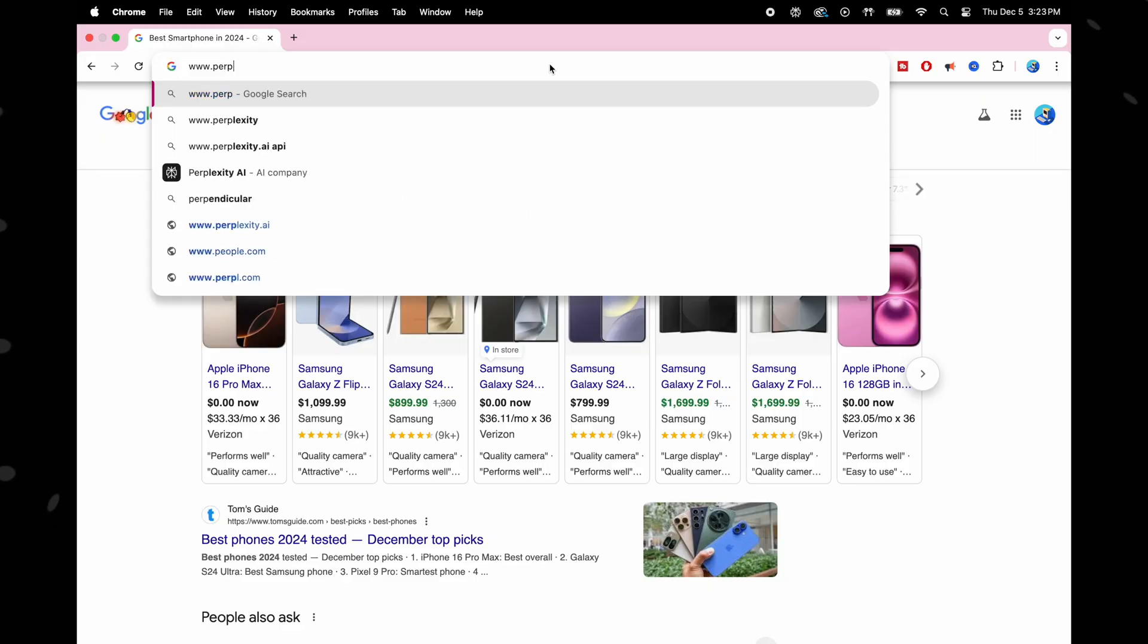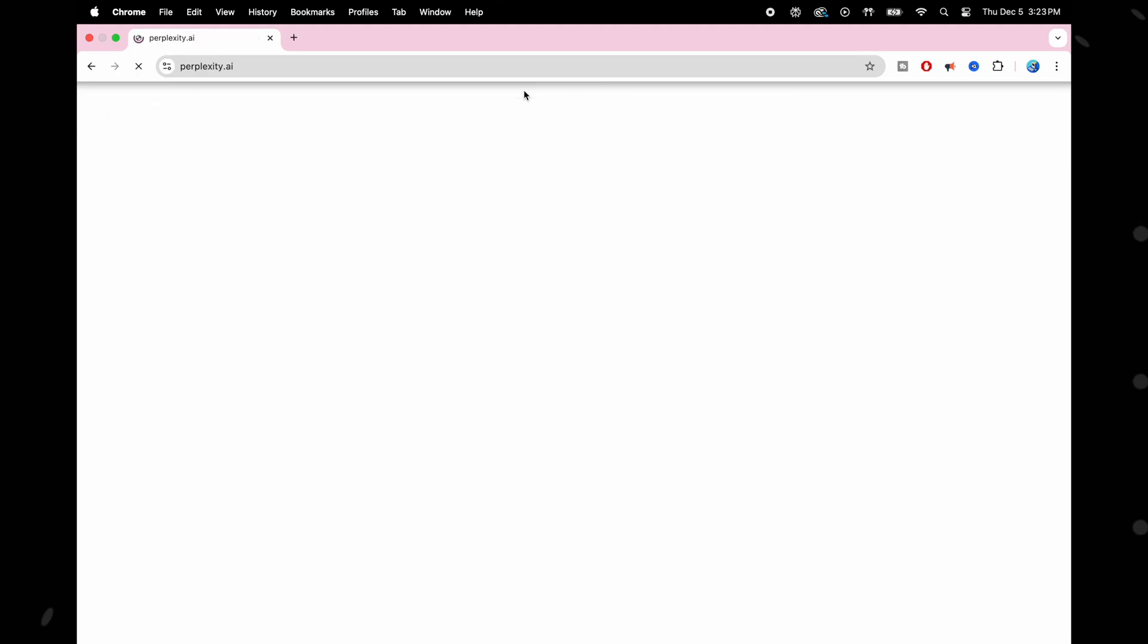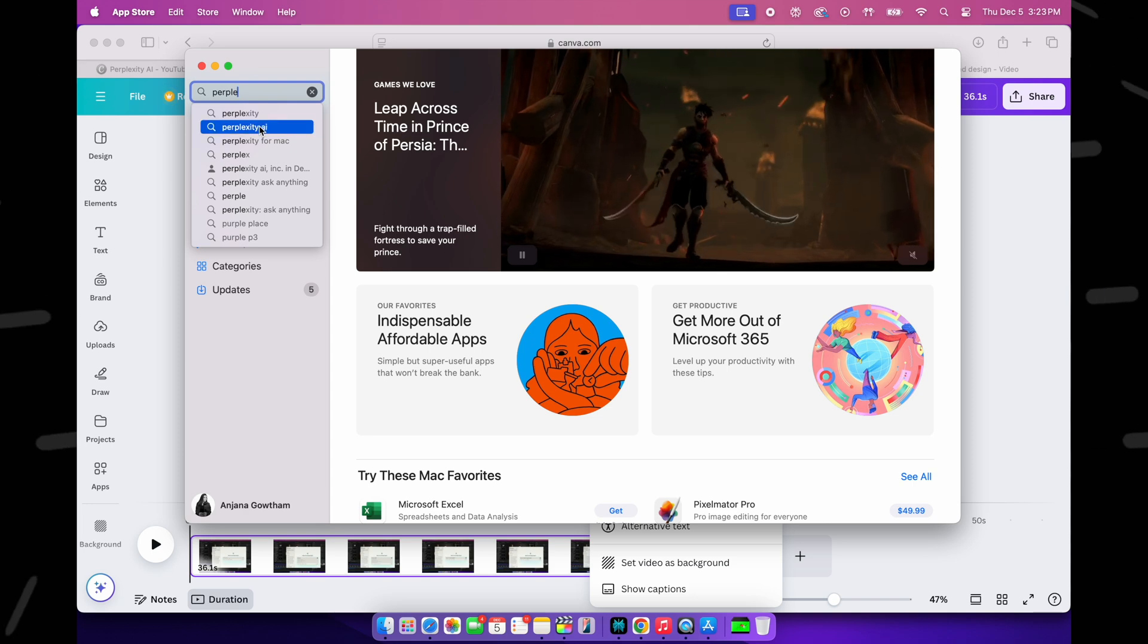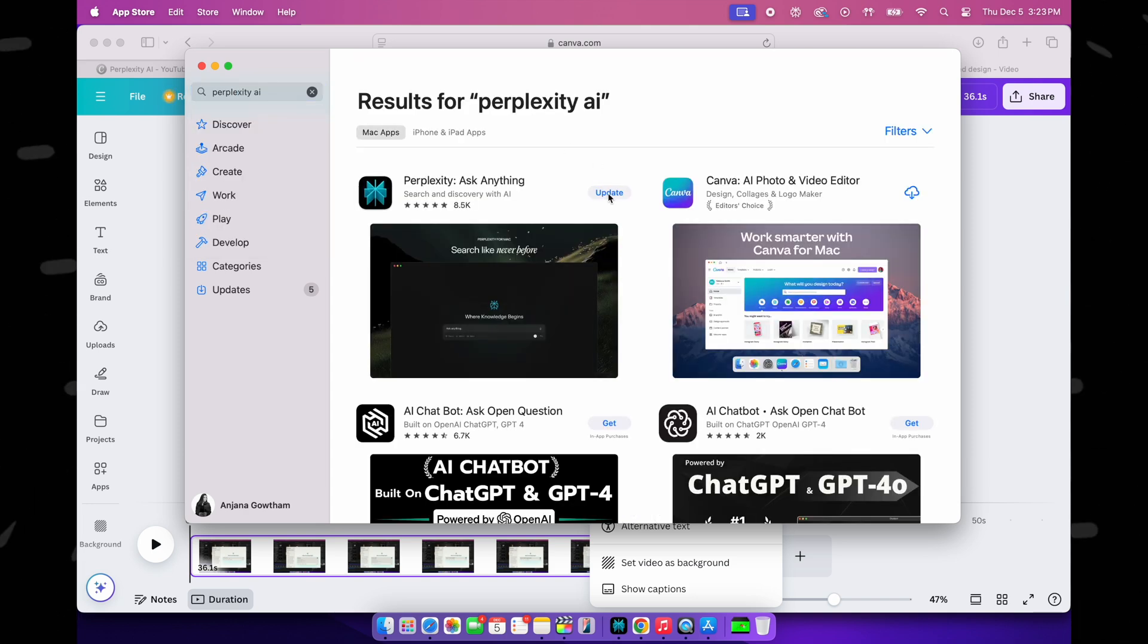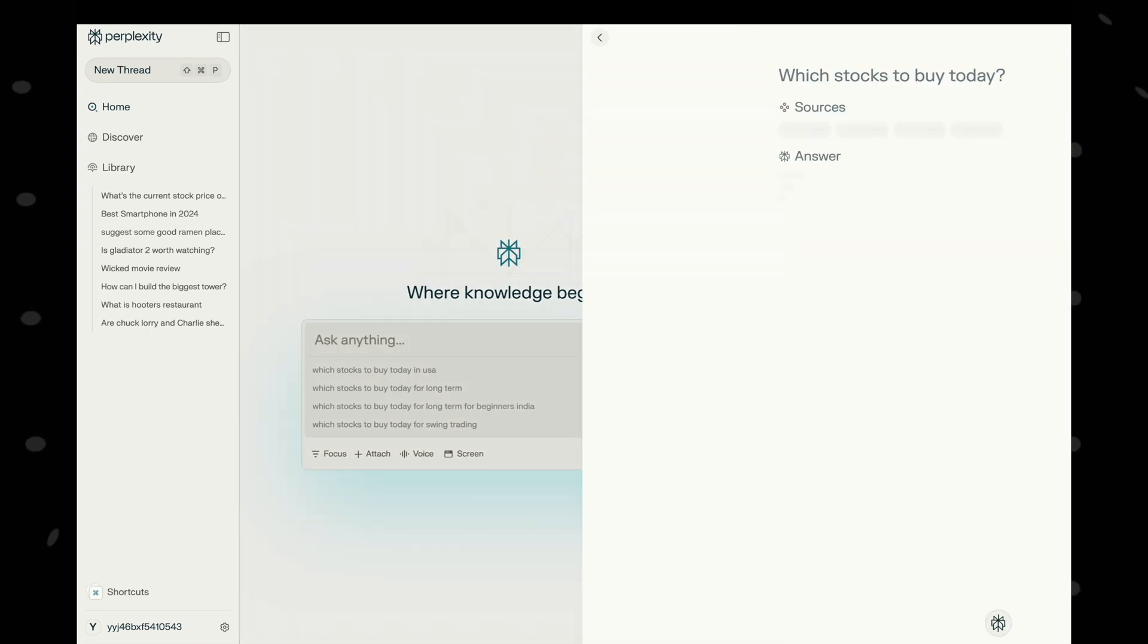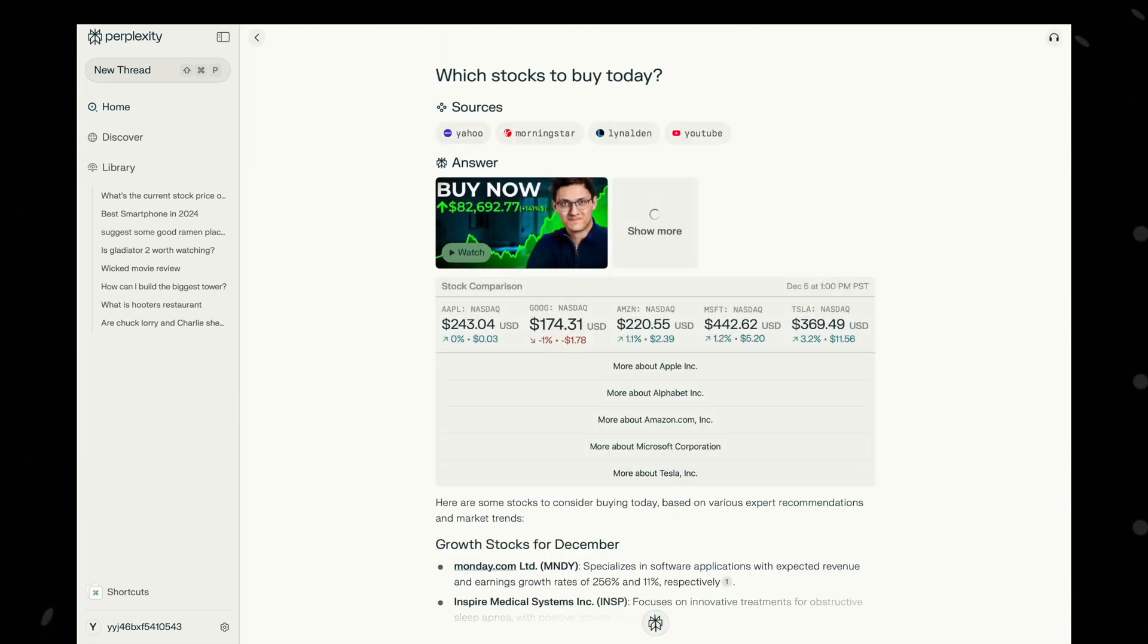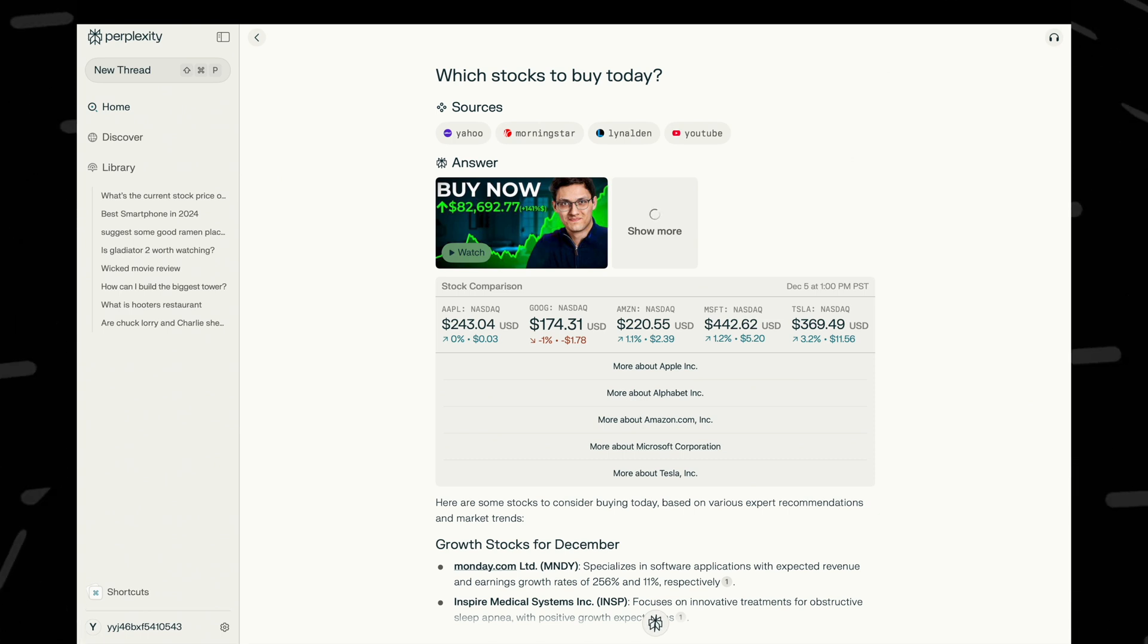Perplexity is very simple to use. Go to www.perplexity.ai, or you can download the app on your Mac or iPhone or any other smartphone. Just type your question like how you would search on Google, and boom, it gives you a direct answer. No need to click through a bunch of links to find your answers like Google does.